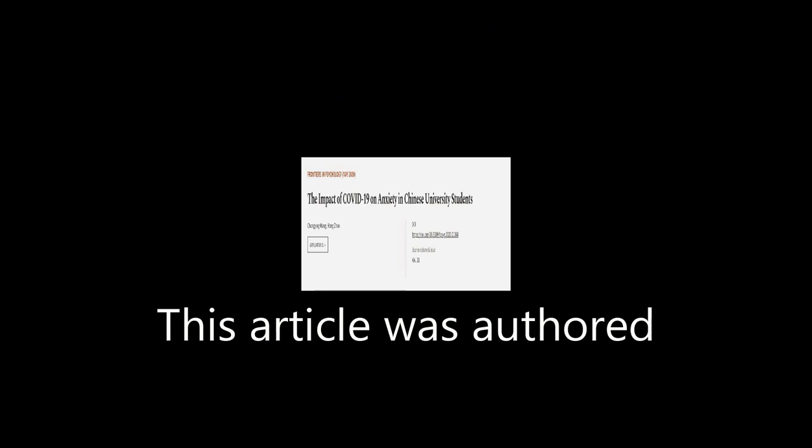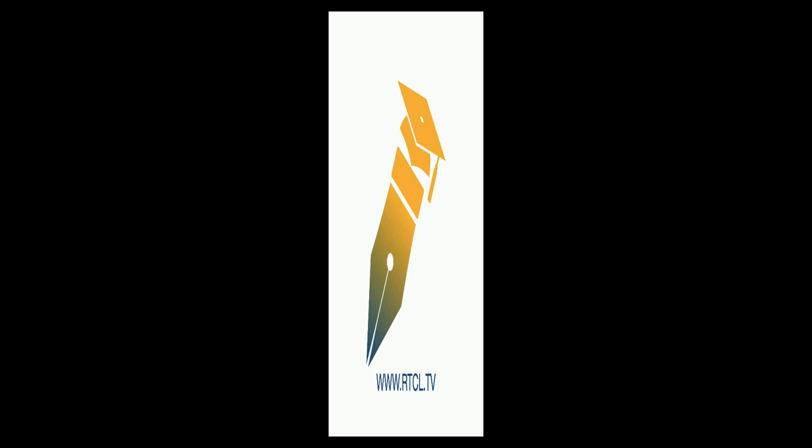This article was authored by Cho Ying Wang and Hong Zhao. WeAreArticle.tv, links in the description below.